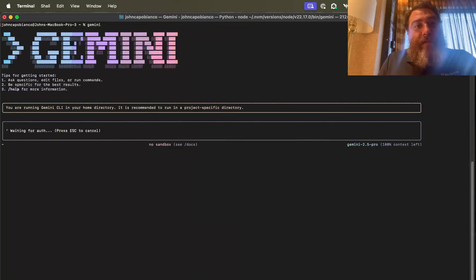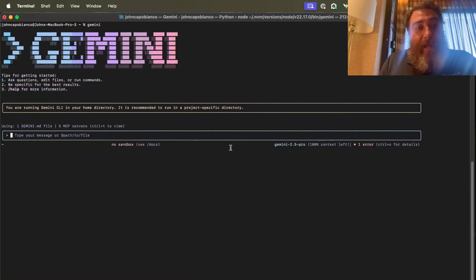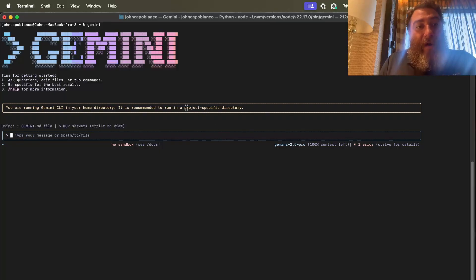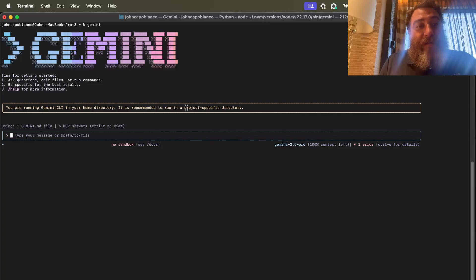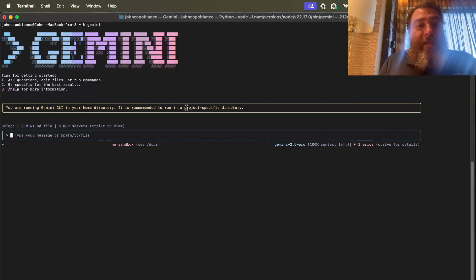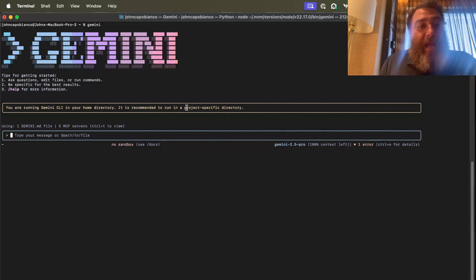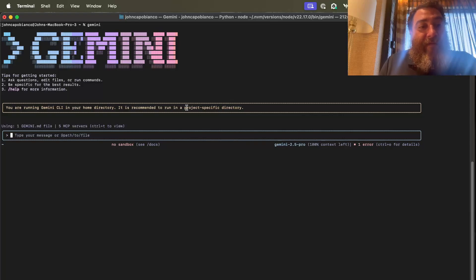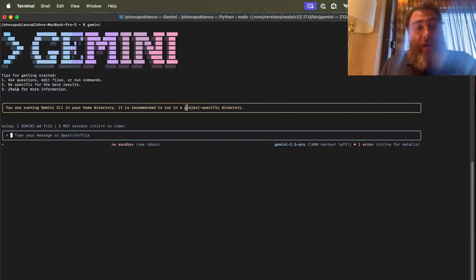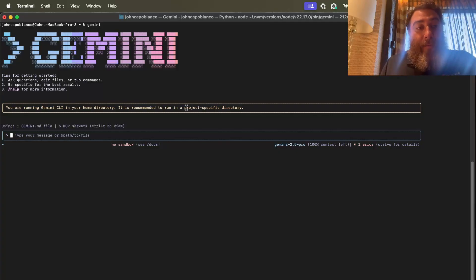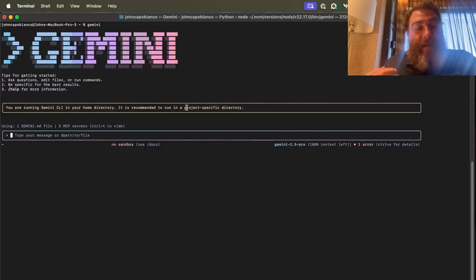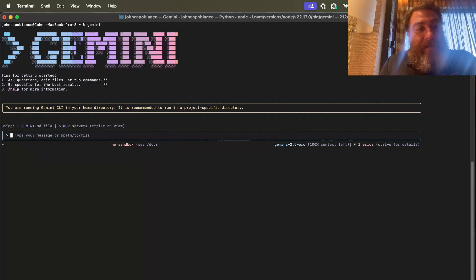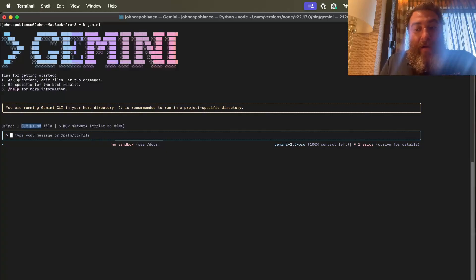All right. So there we go. So one, ask questions, edit files, or run commands. Two, be specific for best results. Three, slash help for more information. Now, it gives me a warning that I should be running this in a project-specific directory, not in my home directory. And also, it's using the Gemini.md file. So you can give it specific instructions, master prompts, parent prompts, themes, specific instructions on how to respond, when to use MCPs. That's the Gemini.md file.